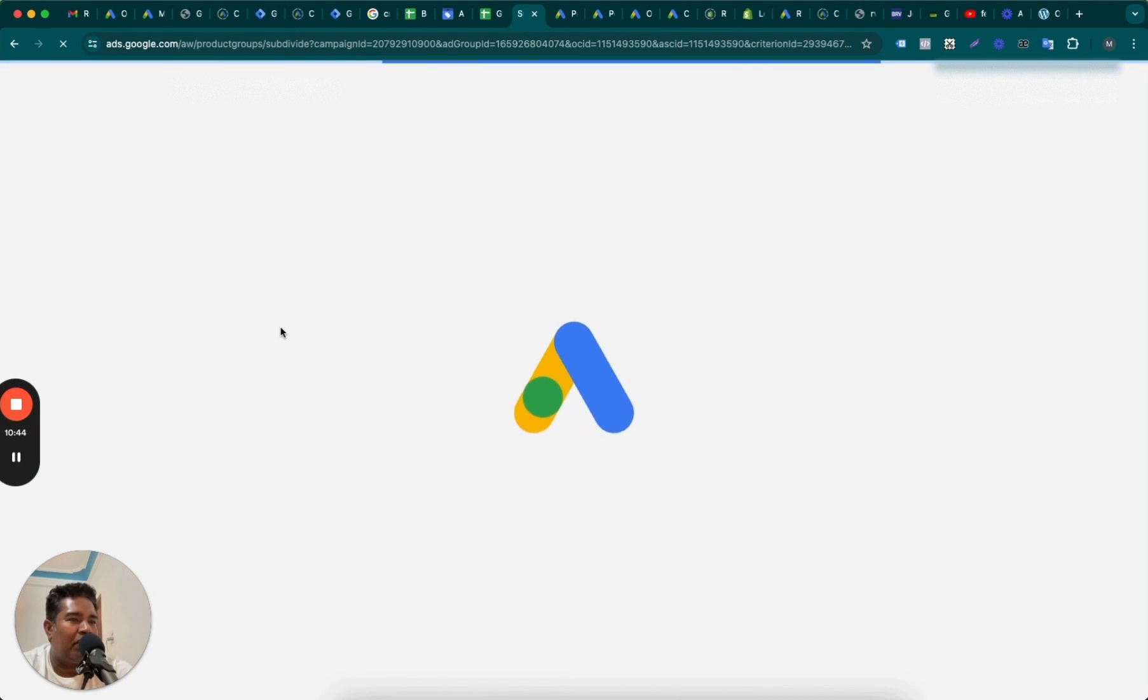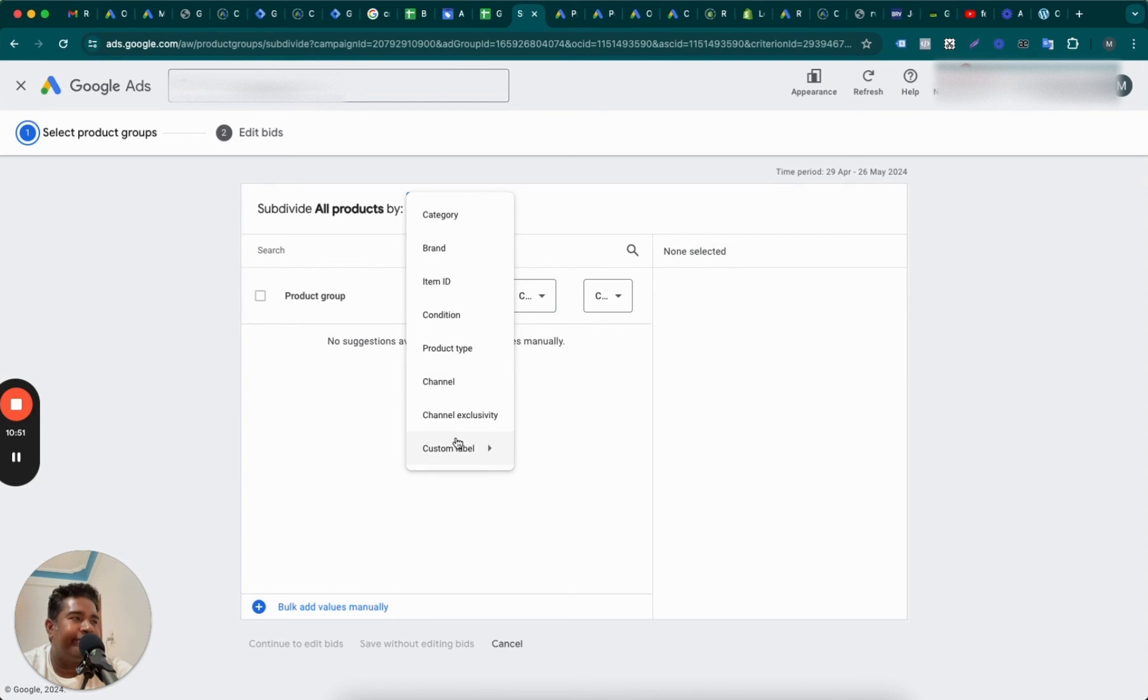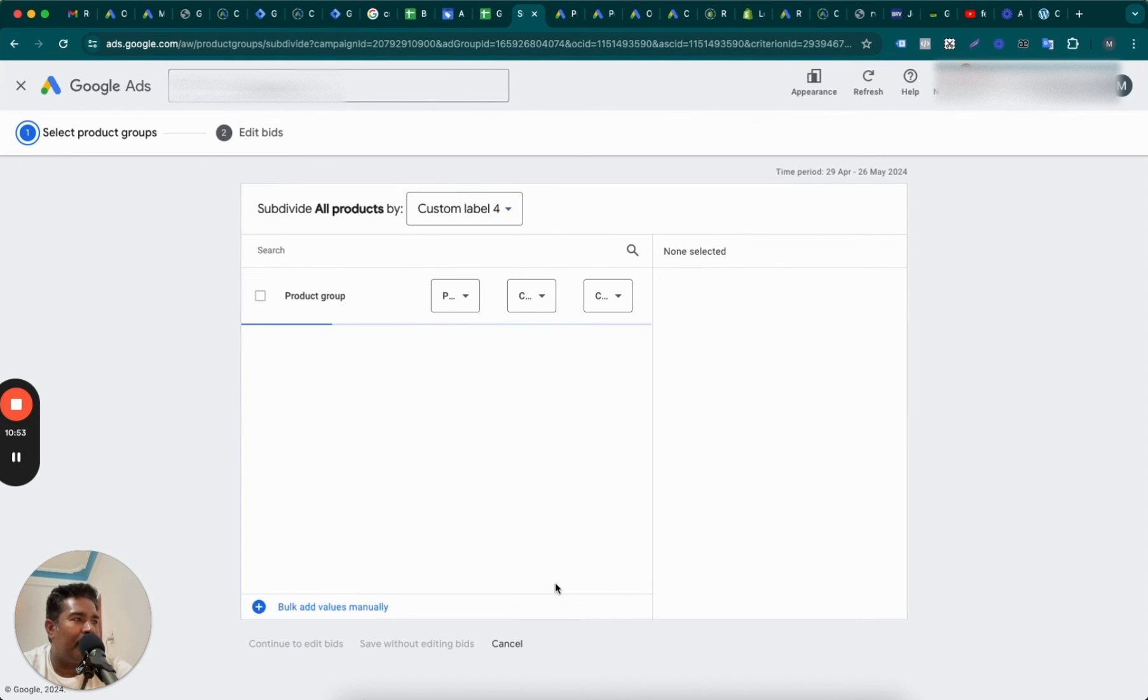Maybe, but you know what to do, right? So you will see the custom label four here, which is going to be below price. And then all you have to do is select those products and set up into this ad group.